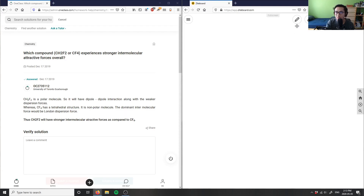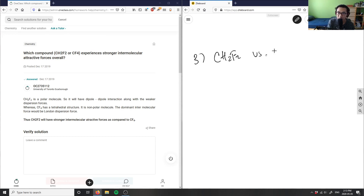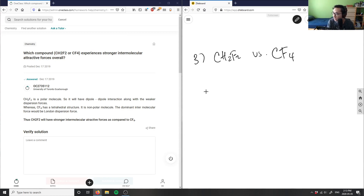Let's look at number three. It's asking us which compound, CH2F2 or CF4, experiences stronger intermolecular forces overall. So I have CH2F2 versus CF4. Let's draw this out — let's draw the Lewis structure. This would probably be asked as a grade 12 question.